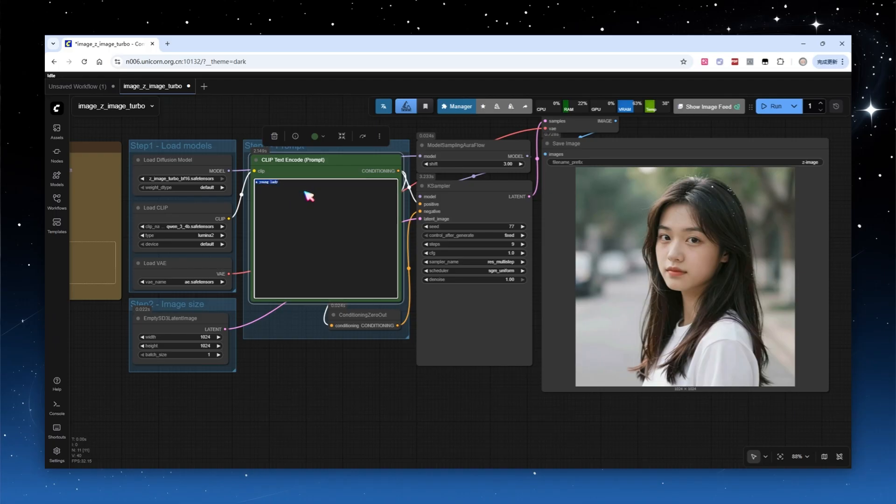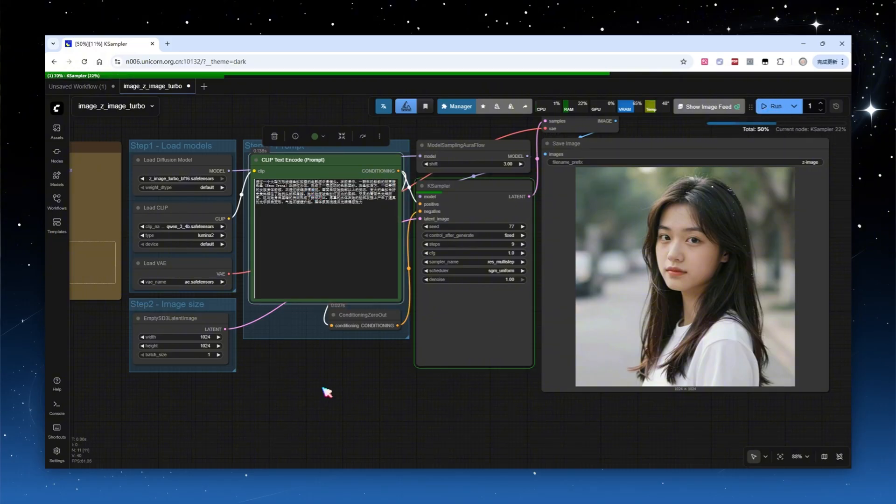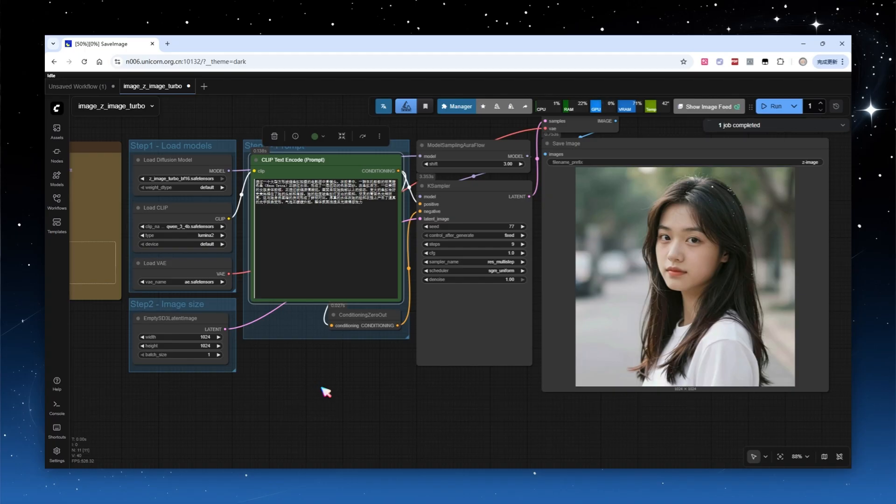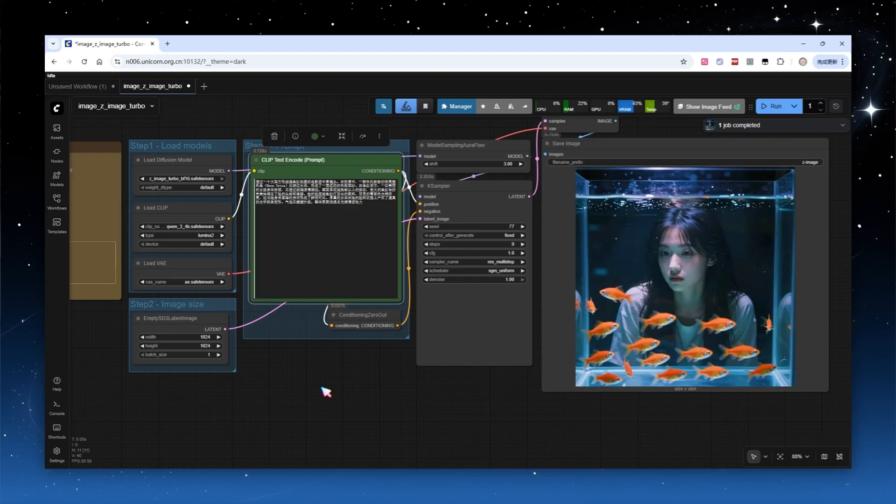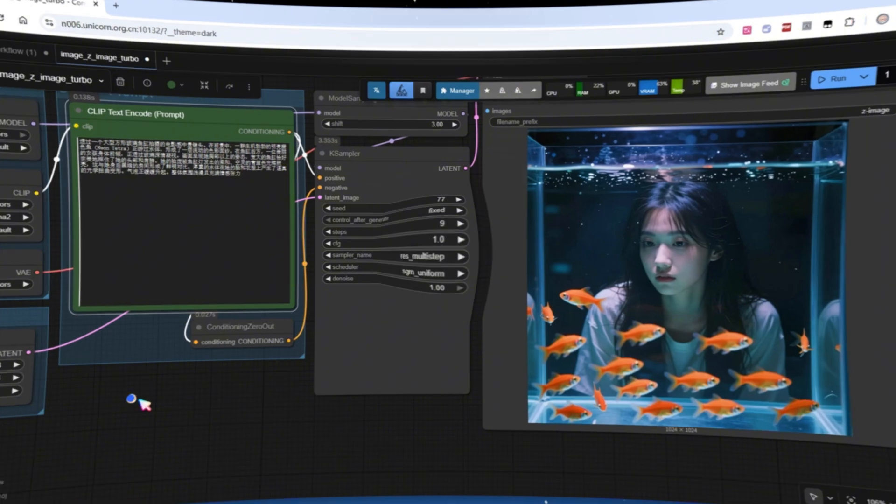Z-Image Turbo natively supports Chinese language prompts. I switched my earlier demo prompt to Chinese, and the final image quality was virtually the same. You can confidently set aside your English dictionary. Because the model is capable of interpreting and following complex prompts, you can experiment with plenty of creative ideas. Let's see how the model performs across different scenarios.